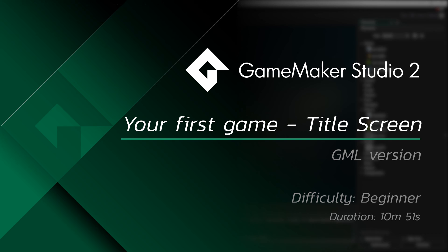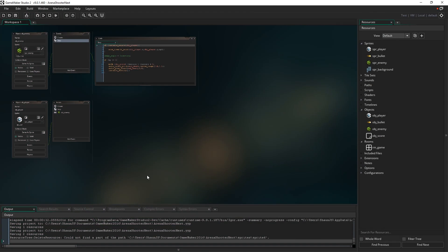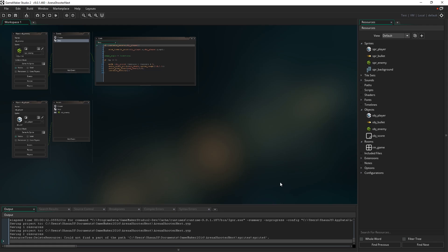Hello everybody, welcome back. In this part we're going to be looking at creating a title screen for the game, basically as an excuse to demonstrate how to move between different rooms. I'm going to create a new room for the game, because at the moment we just have our one RM underscore game where everything takes place, and I'm going to show you how to move between that room and the room with our game in it.